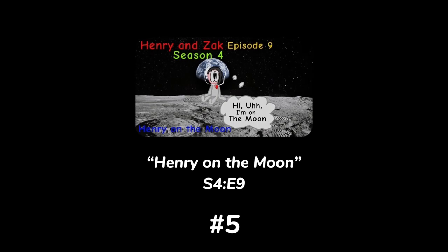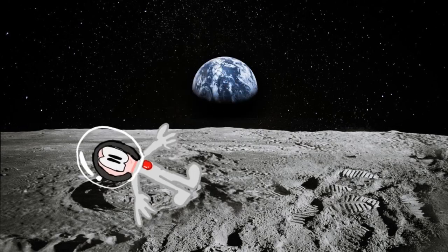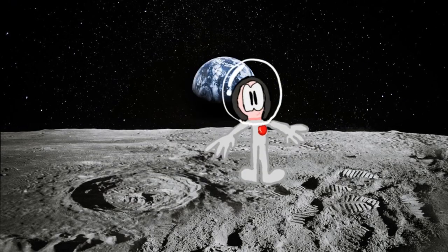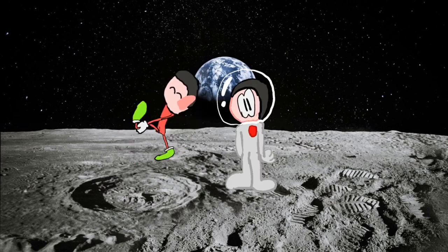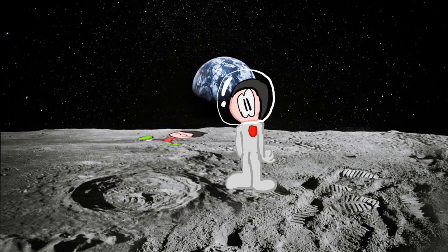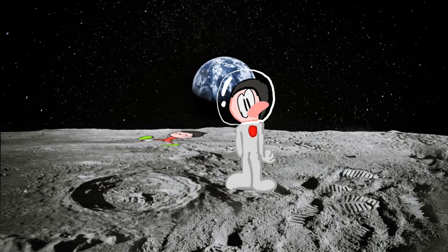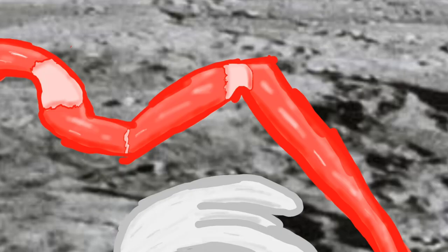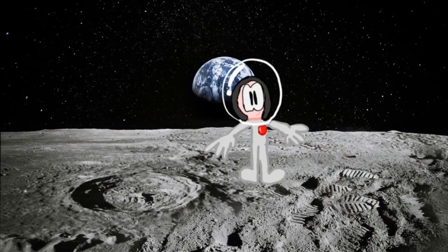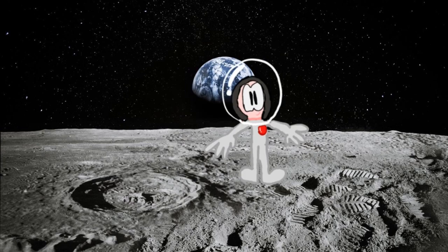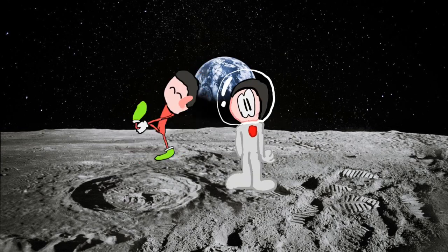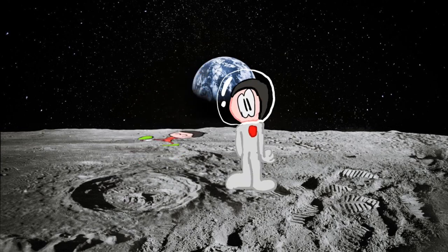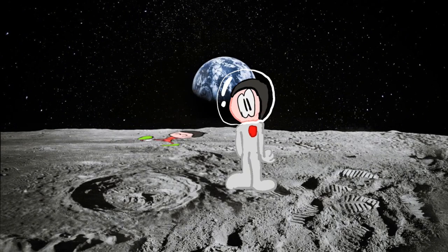Number 5. Henry on the Moon. The main problem with this episode is its unnecessary bad treatment towards Zack. And when I say unnecessary, I really mean that because this episode's plot is literally non-existent. To prove this, I'll recite the episode's plot. Henry goes to the moon again. Then an explosion happens on Earth, resulting in Zack being blown up to the moon and breaking his leg.